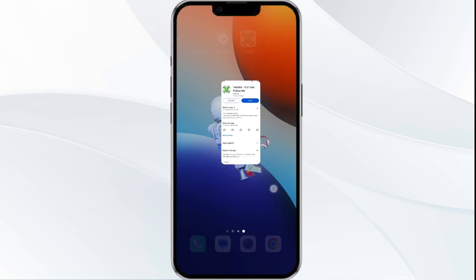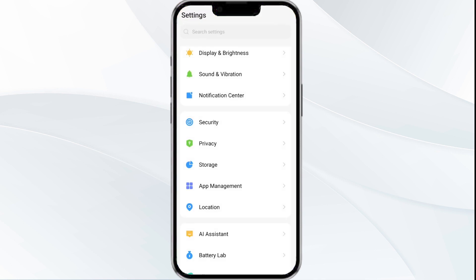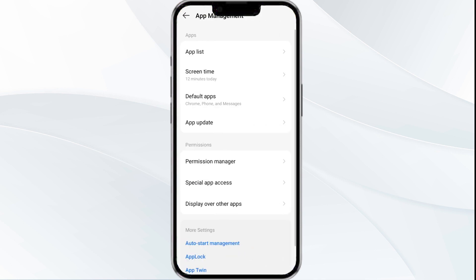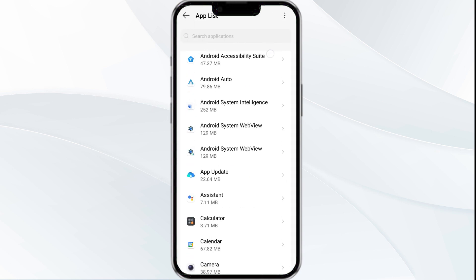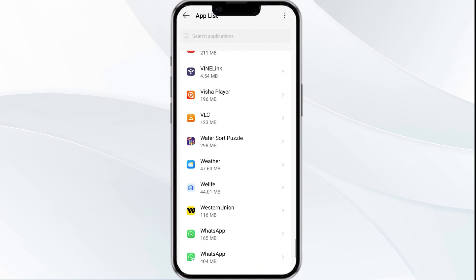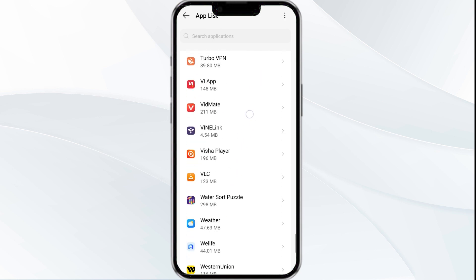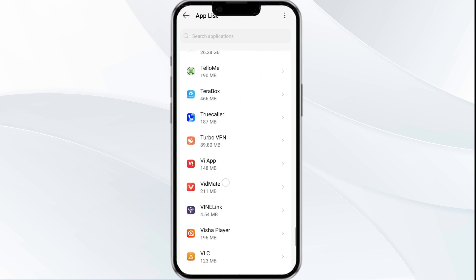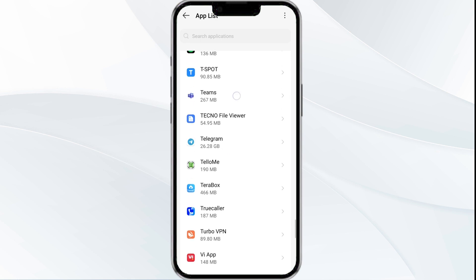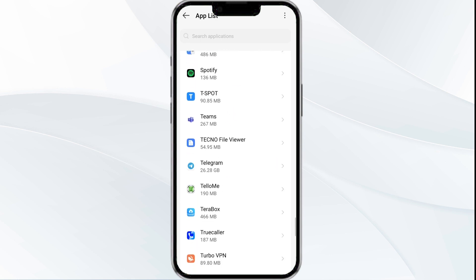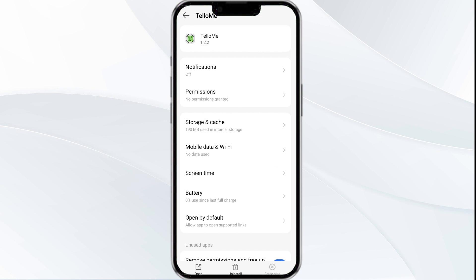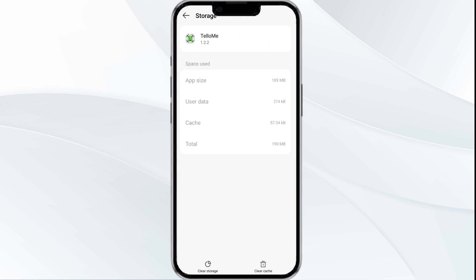The fourth solution is to clear the Telu app cache. Clearing the app cache can also resolve performance issues. To do this, go to your phone settings and open the app manager. After that, select the Telu app from the app list. Then tap on storage and cache, and click on clear cache to clear the app data.